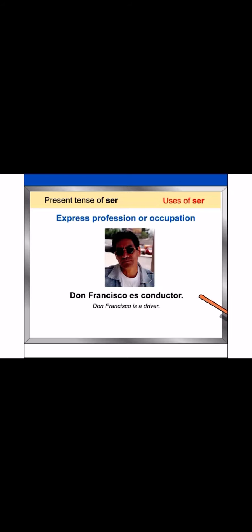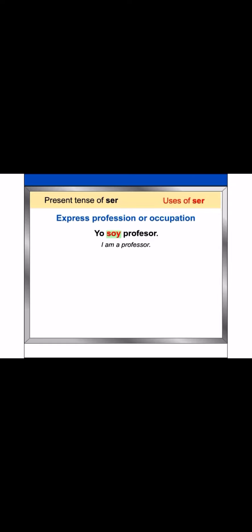Ser is also used to express profession or occupation. Don Francisco es conductor. Look closely at this sentence again. Remember this. Unlike English, Spanish does not use the indefinite article after ser when referring to professions unless accompanied by a descriptive adjective. Yo soy profesor. Yo soy un profesor excelente. Hasta mañana.